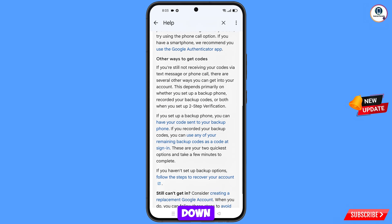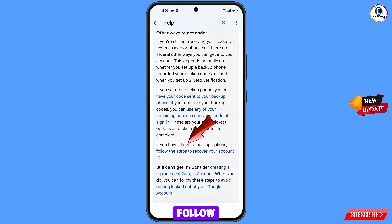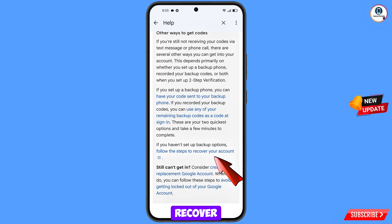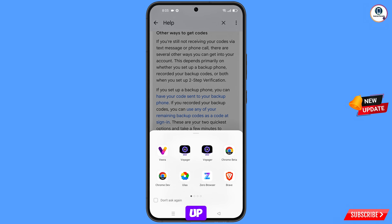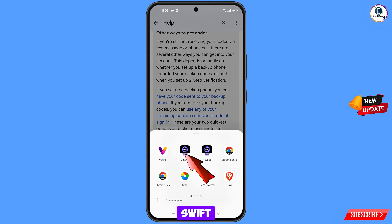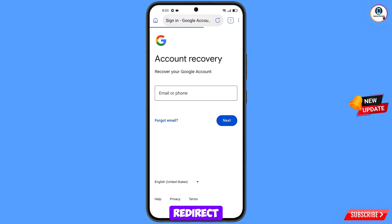You will see the option: If you have not set up backup options, follow the steps to recover your account. Tap on this option. A pop-up notification will appear — from here select Swift Browser. It will automatically redirect you to Swift Browser.